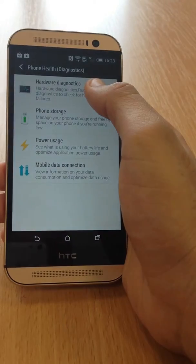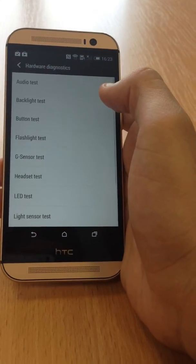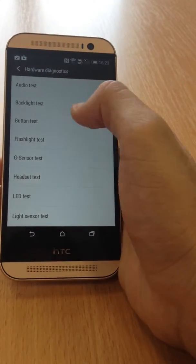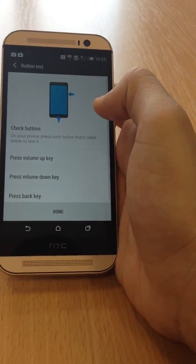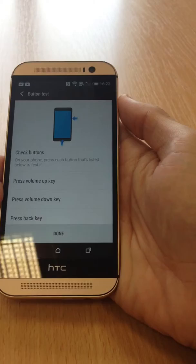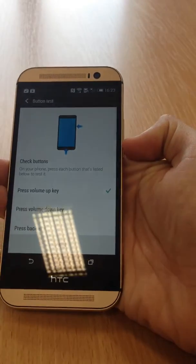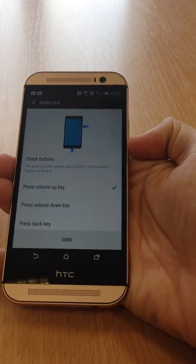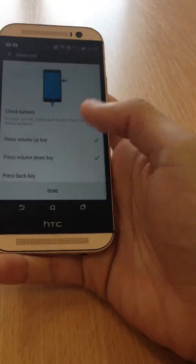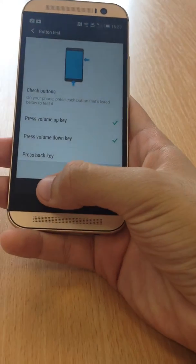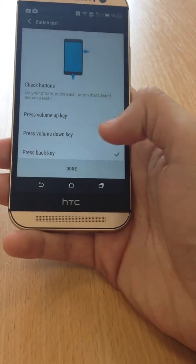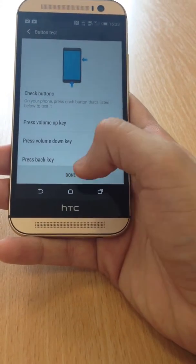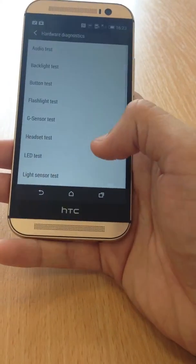So say we'll do a button test. So press volume up, that's working. Volume down, that's working. And if you press the back key, that's working. So it's just an extra feature which is quite good.